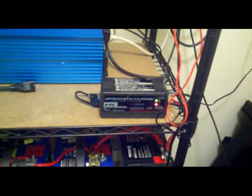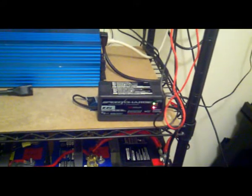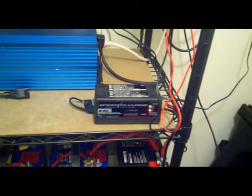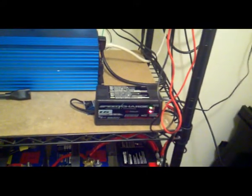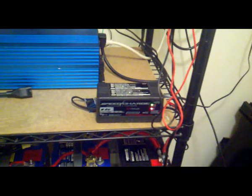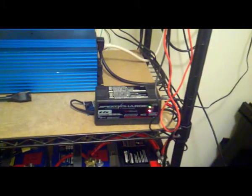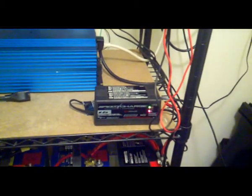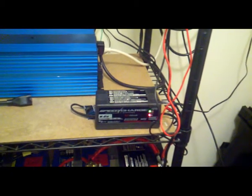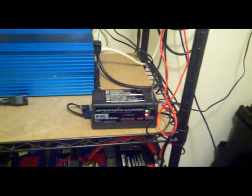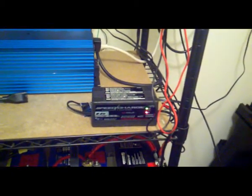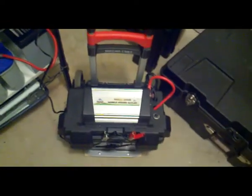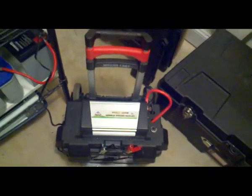Also, if you have a portable unit, this little speed charger maintainer that I got from Advanced Auto Parts, it was really cheap, 30, 35 bucks or so, something like that. And it trickle charges my portable system here.